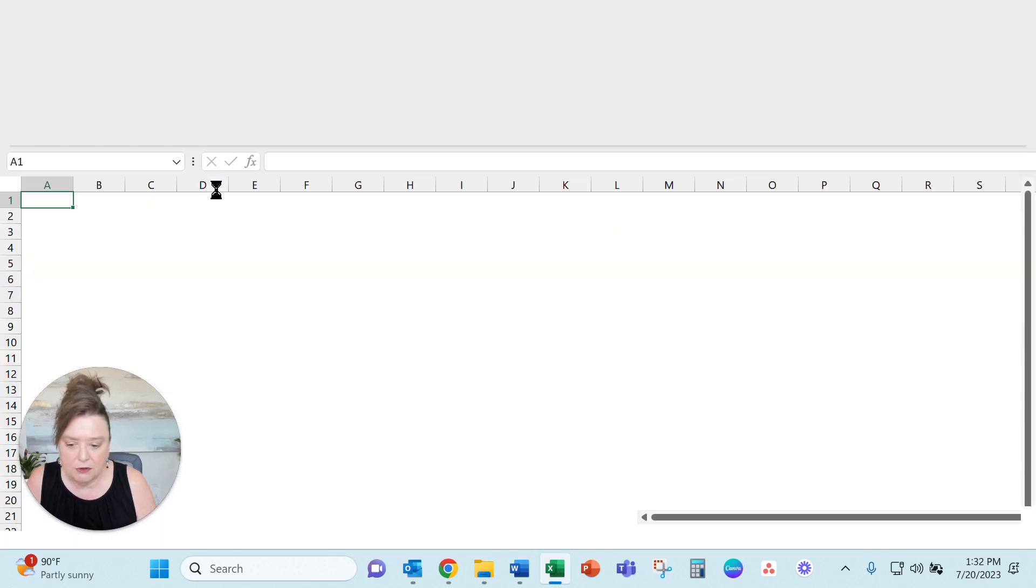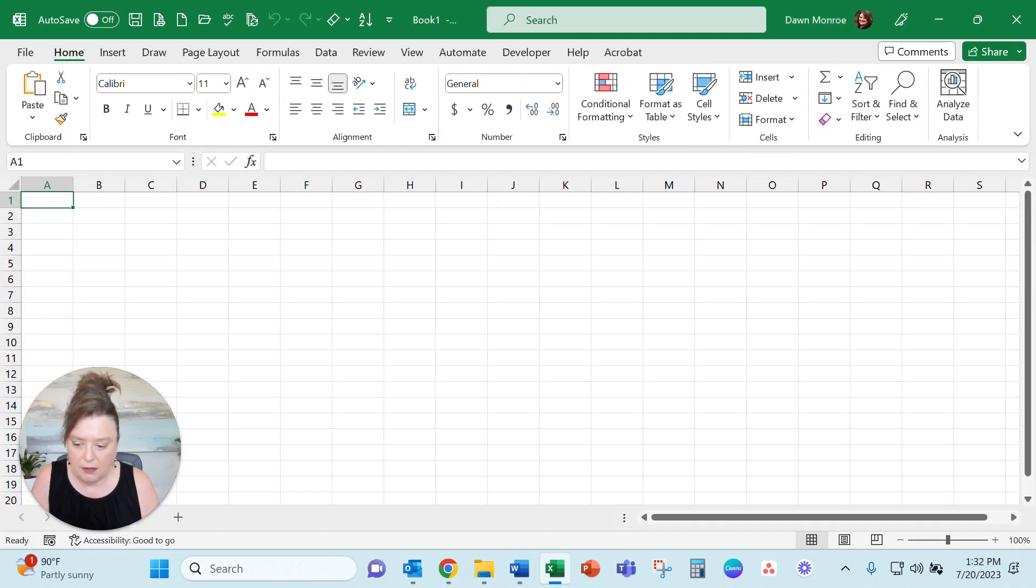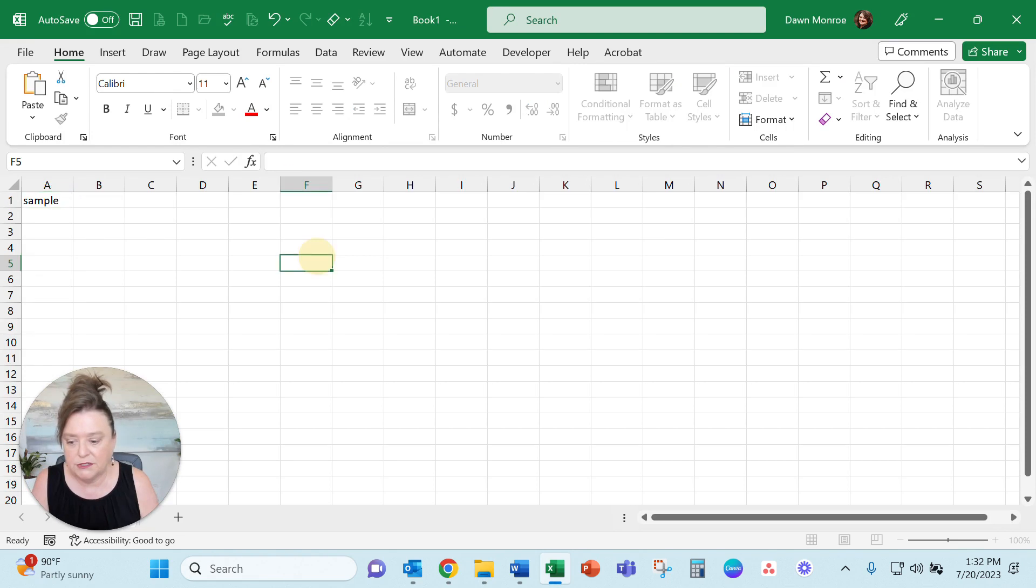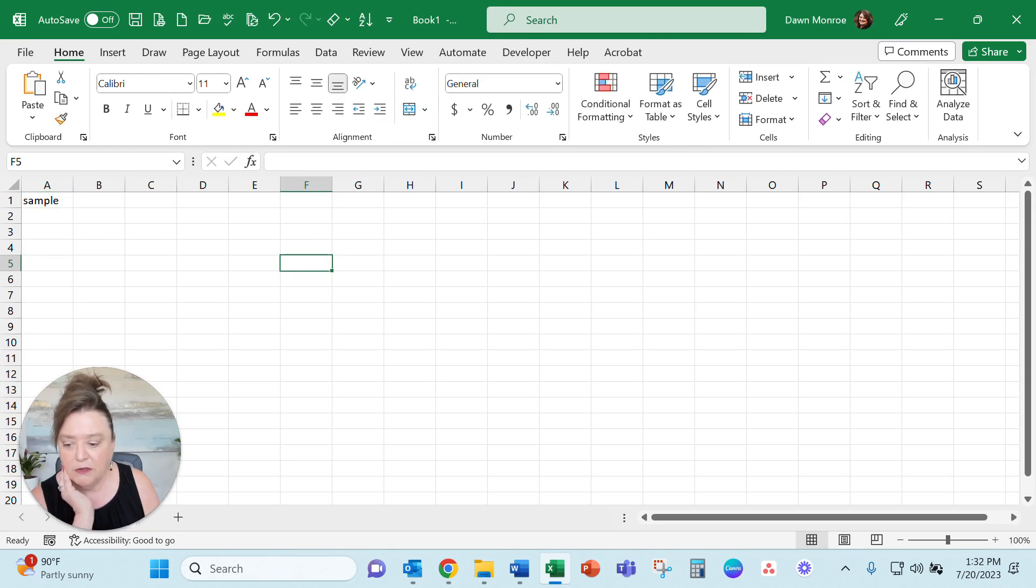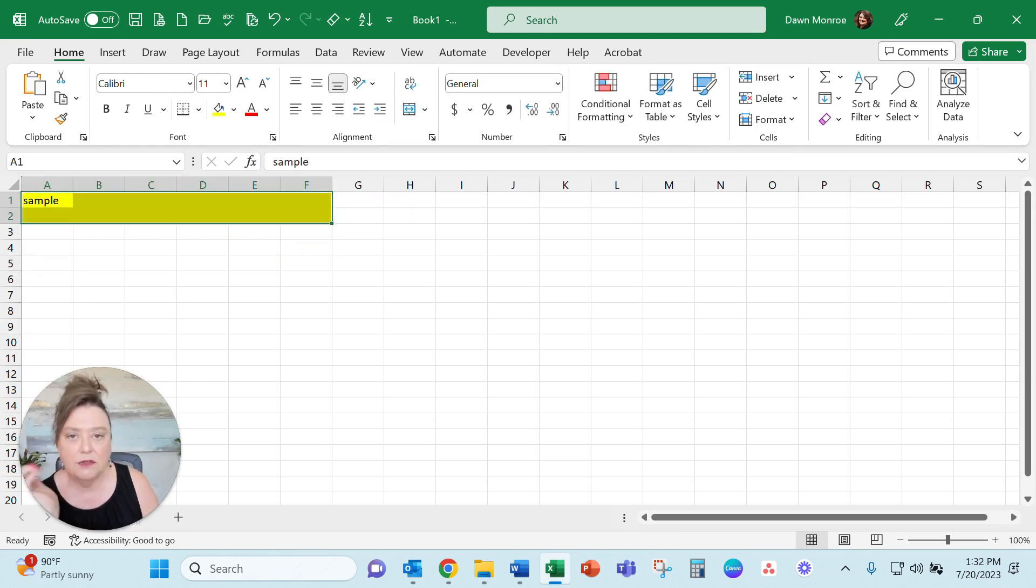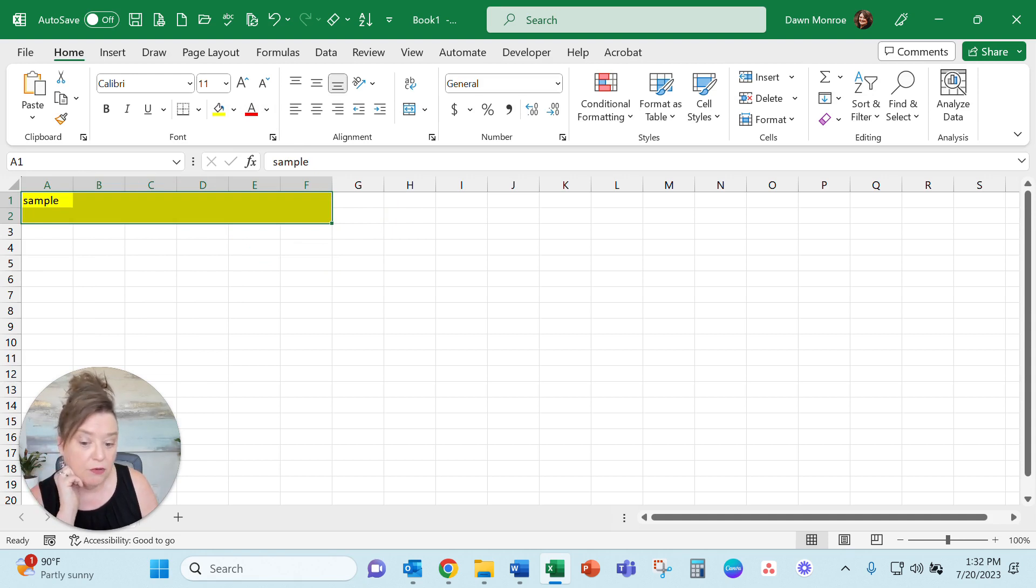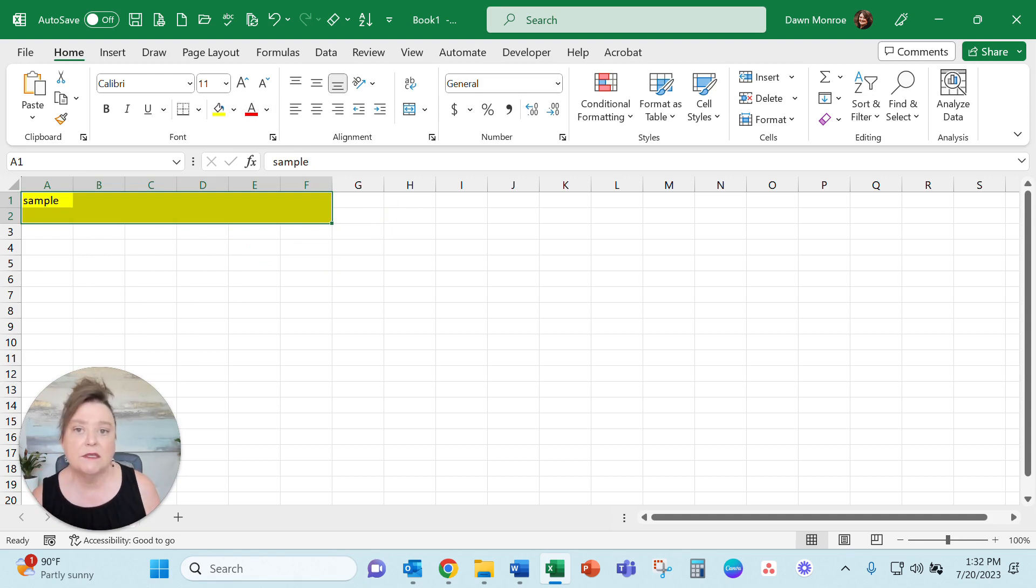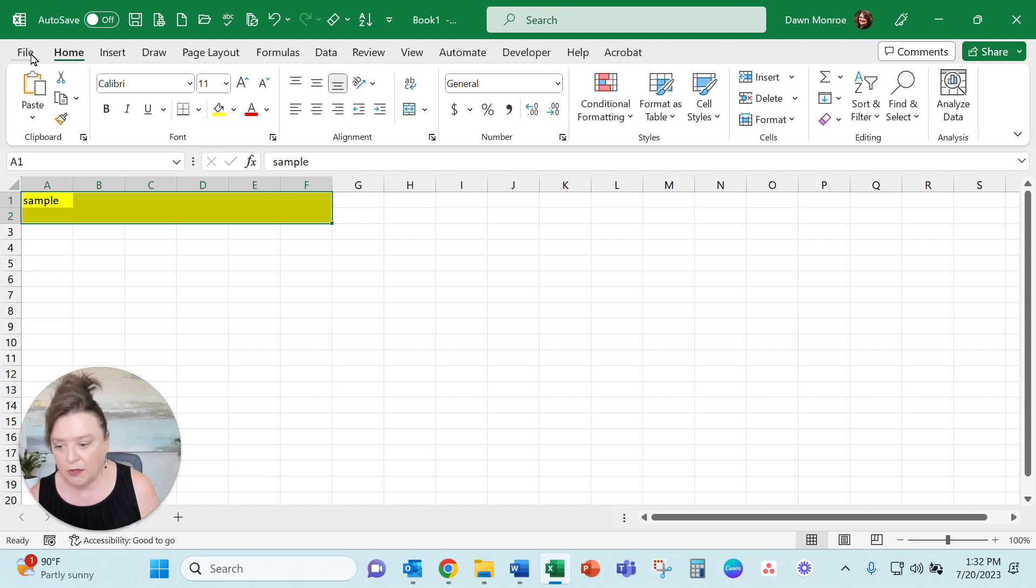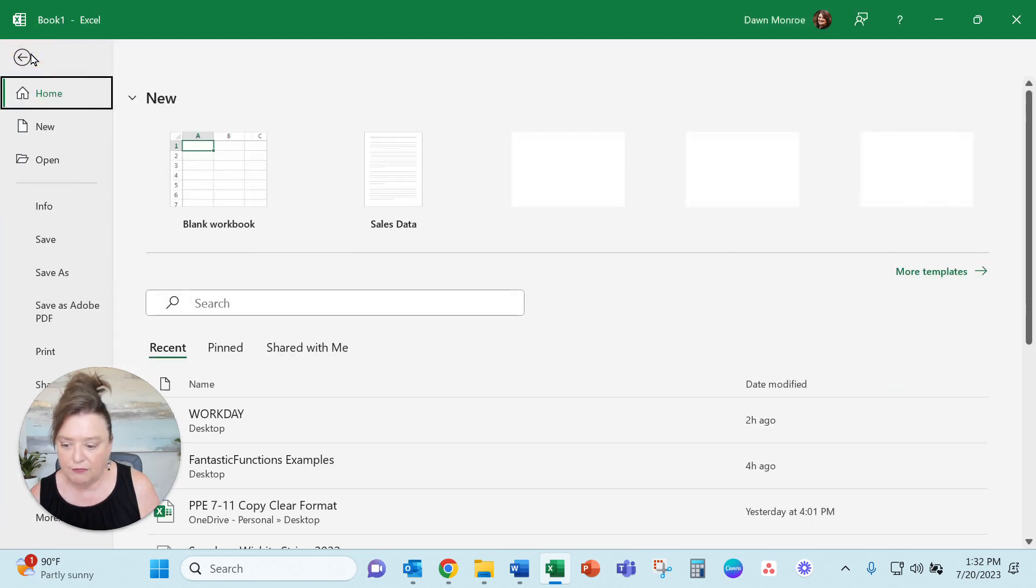Then one thing you can do is save a file. Let's just go to a blank. And we'll just call this quick sample. And let's just say you've done some things. You've made cells of color. You've done things. You've set up a few calculations. And this is a document you want to start with pretty frequently.